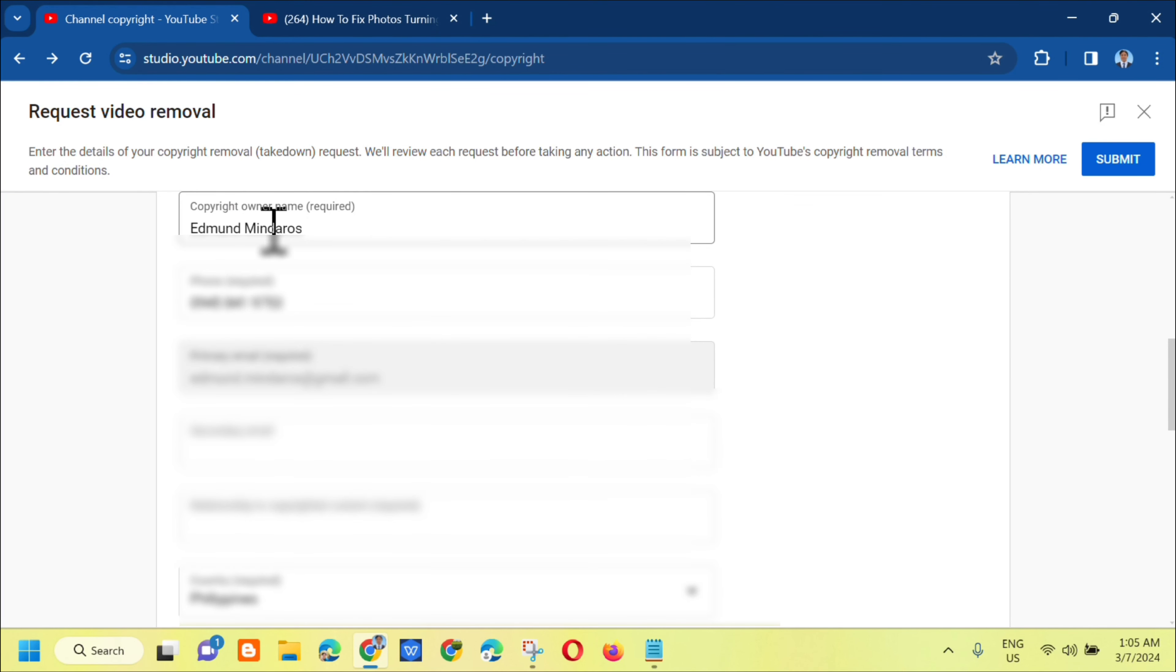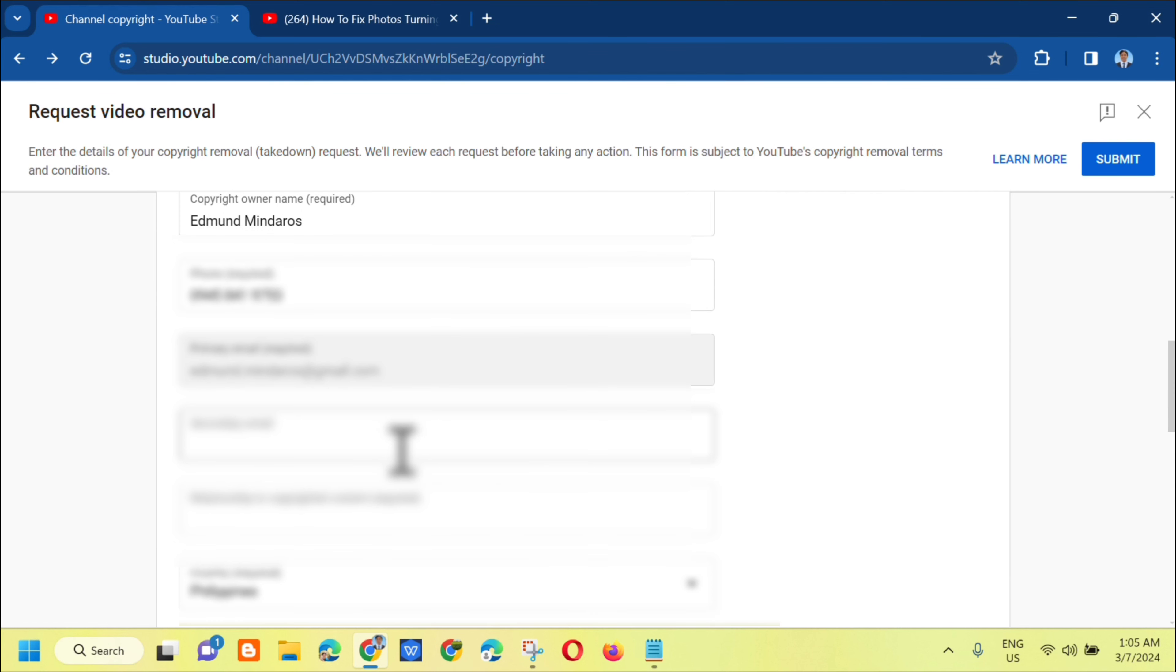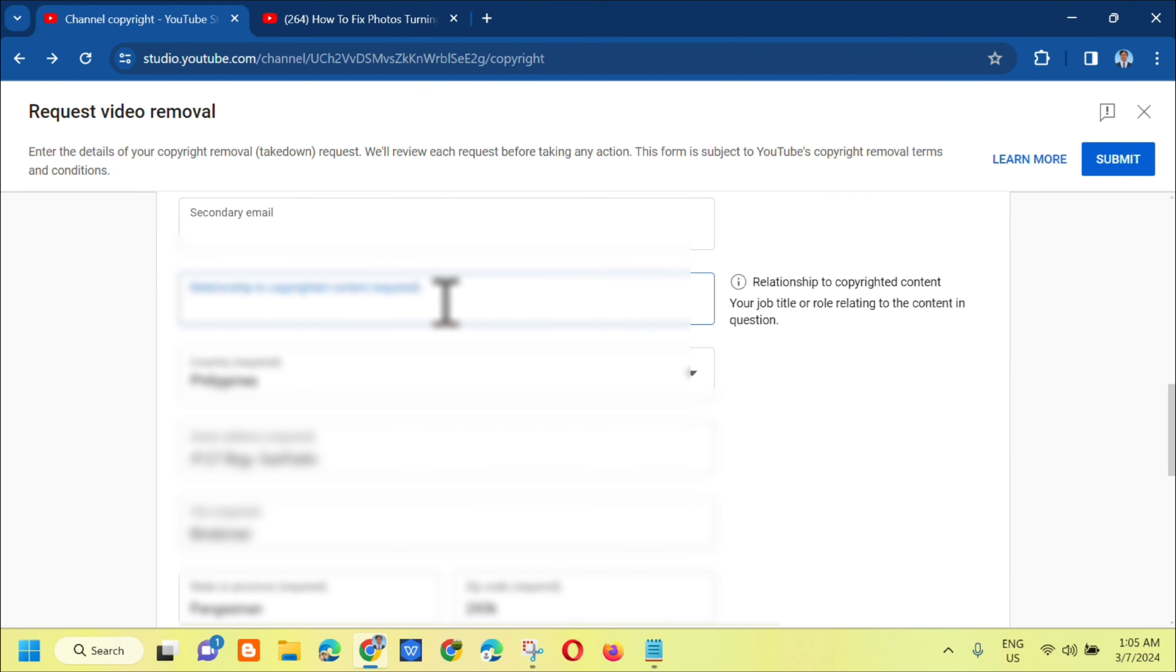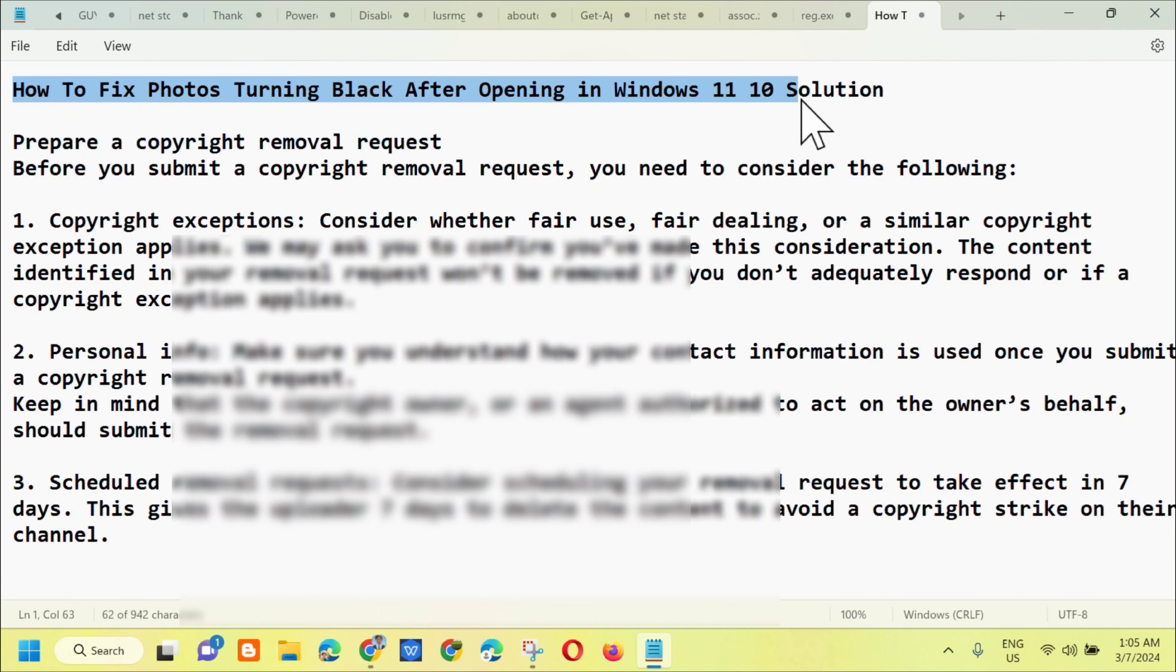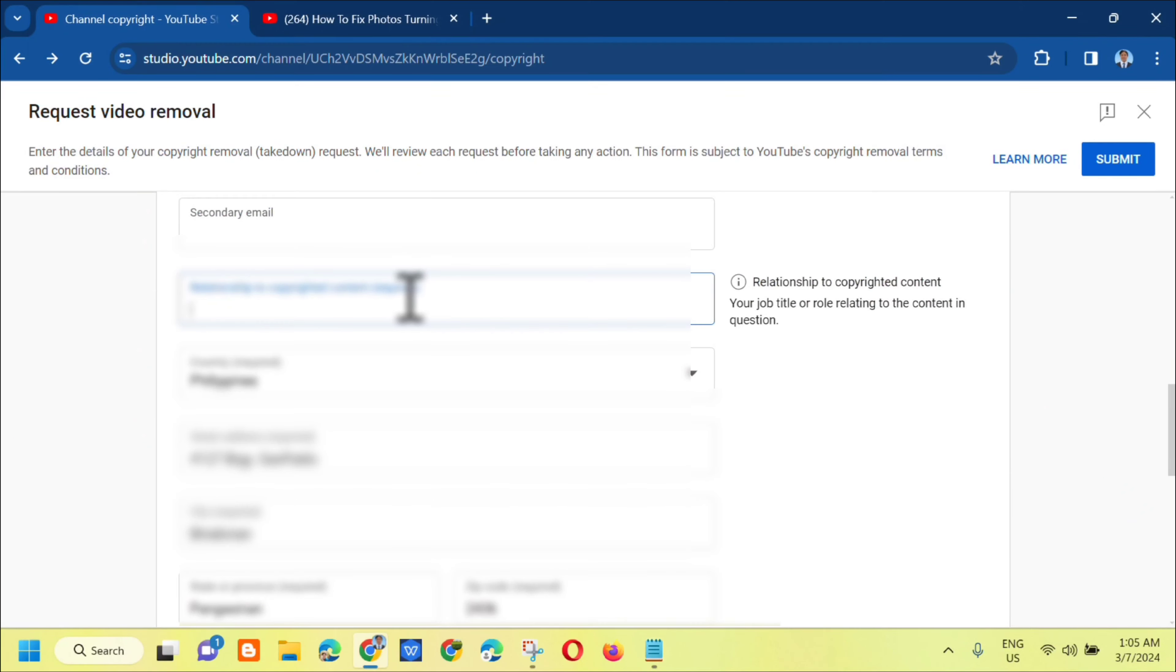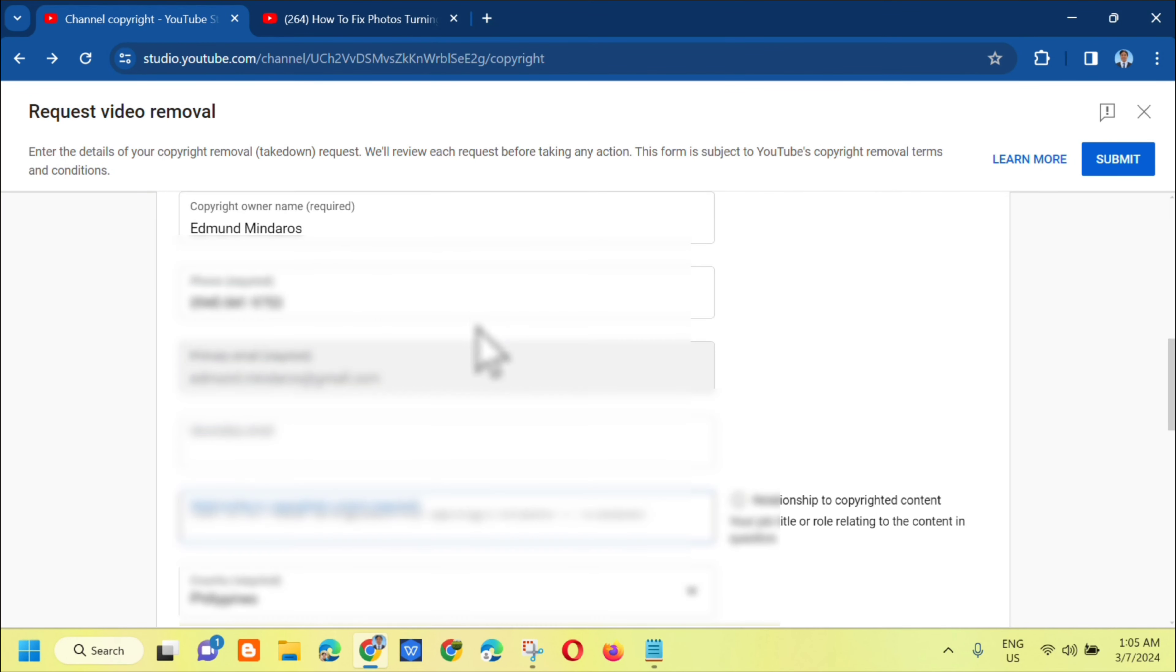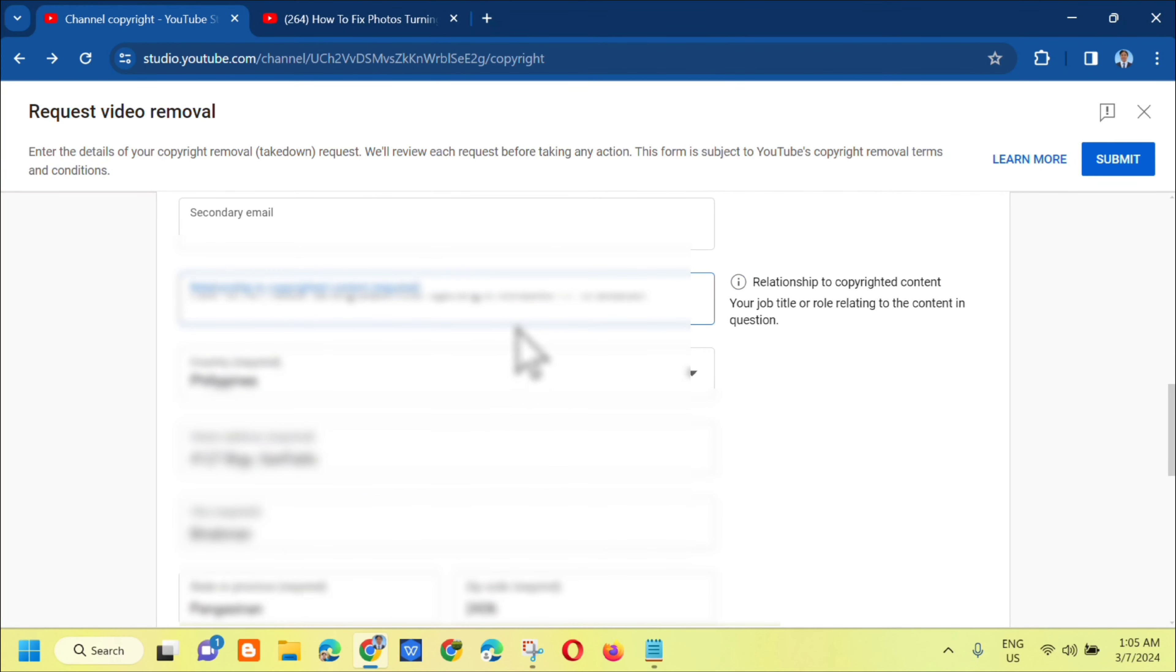This is your YouTube channel name, your phone number, and your primary email for YouTube. You can also add a secondary email. Under relationship to copyrighted content, which means your job title, you need to put your video title here. Copy it and paste it there.